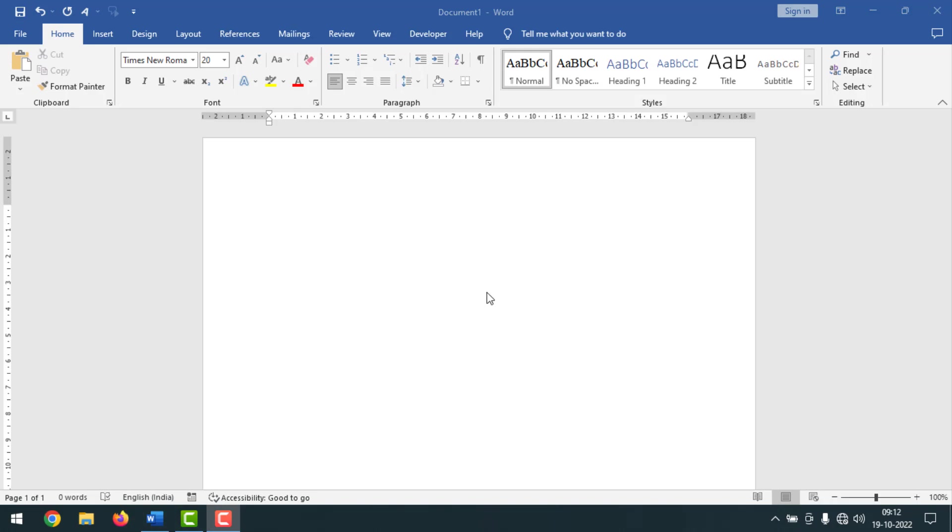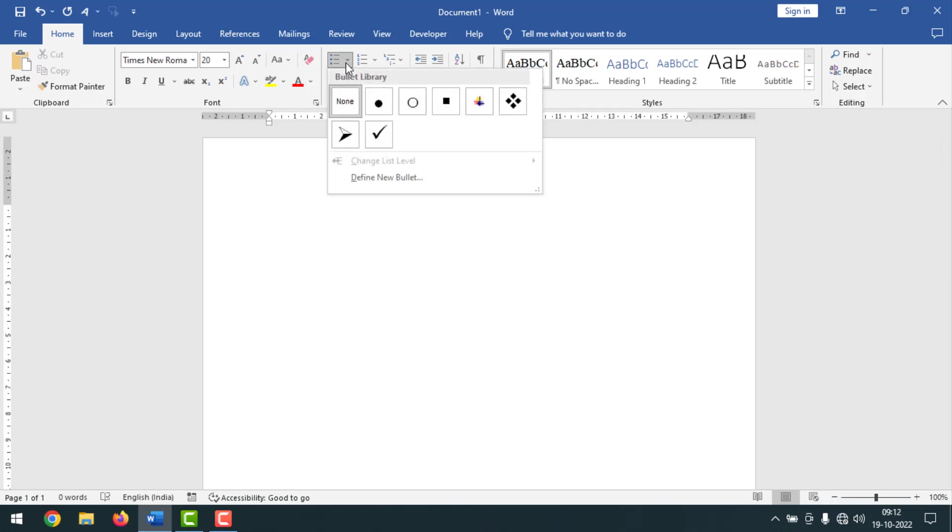This is my Microsoft Word document. Normally when you try to use bullets, you go here and we can use from here, right? But if you want to use any picture as bullets, how can you do that?